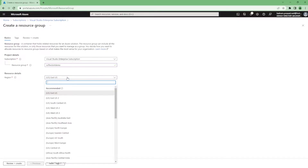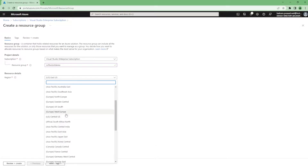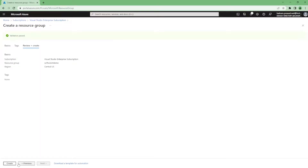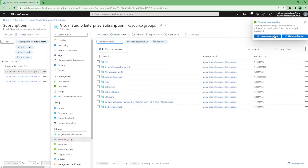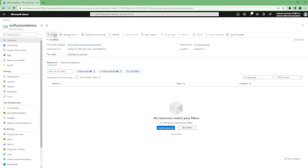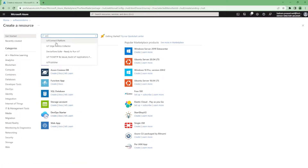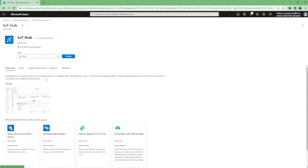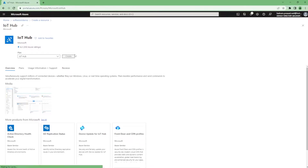I'm going to keep this in East US, or we can change it to another region. Let's go with Central US. Our resource group has been created. Now I'm going to create an IoT Hub. As discussed, IoT Hub is used for connecting millions of devices whether they are running Windows OS, Linux OS, or any other real-time operating system. They can receive commands from IoT Hub or send performance-related messages to it.